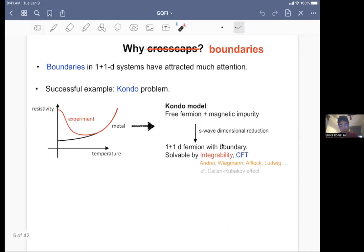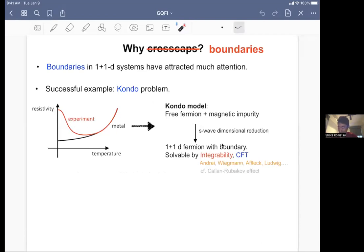This is the plan of the talk. I will first talk about why we are interested in cross-caps, then cross-cap overlaps in integrable field theory, then spin chain, and then conclude. So why cross-cap? Before talking about that, let me first mention why boundaries are interesting, since cross-caps are a kind of analog of boundary states.